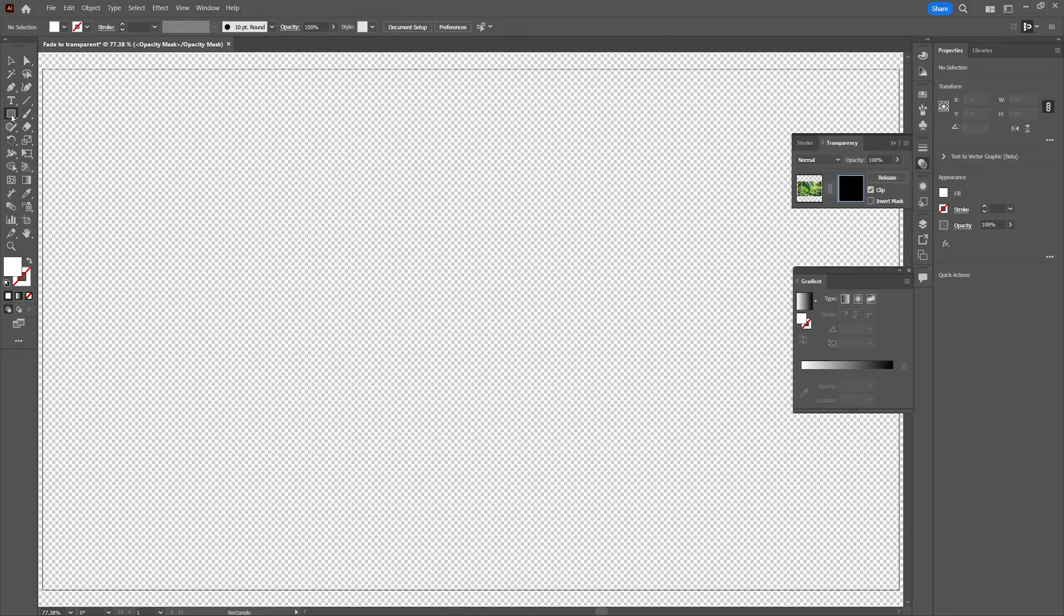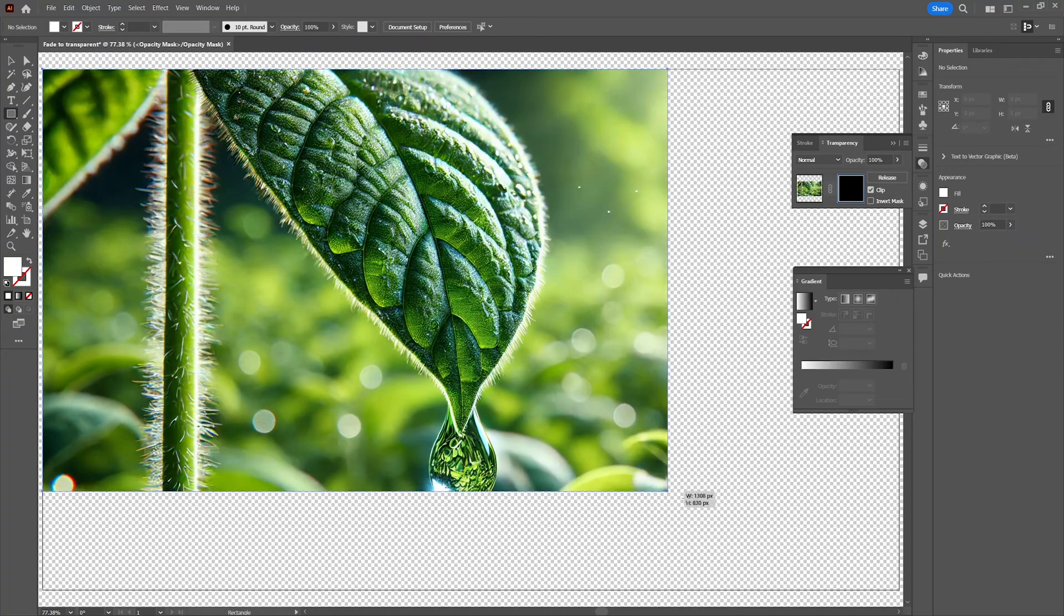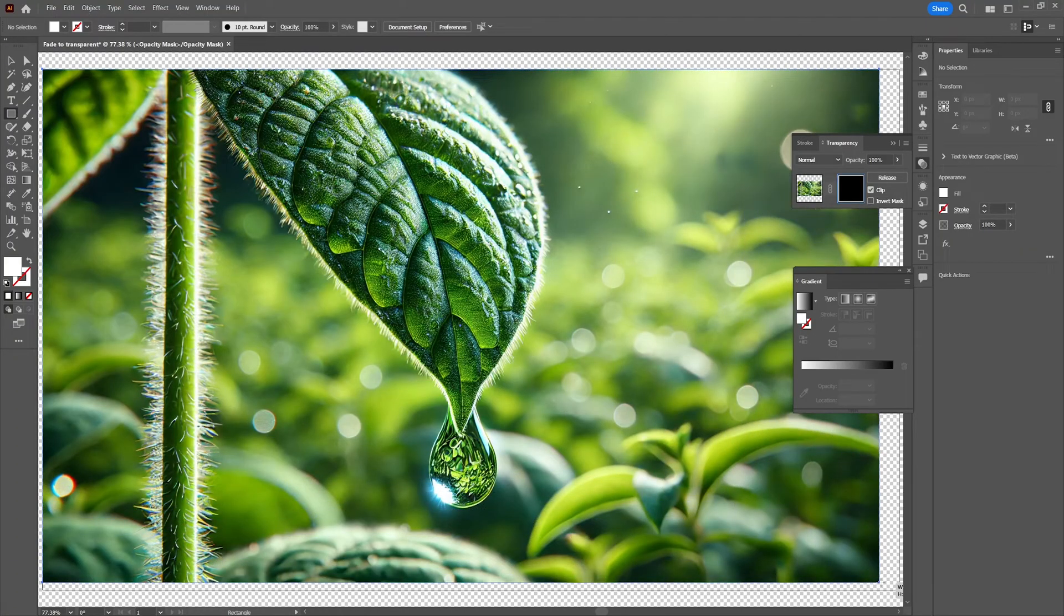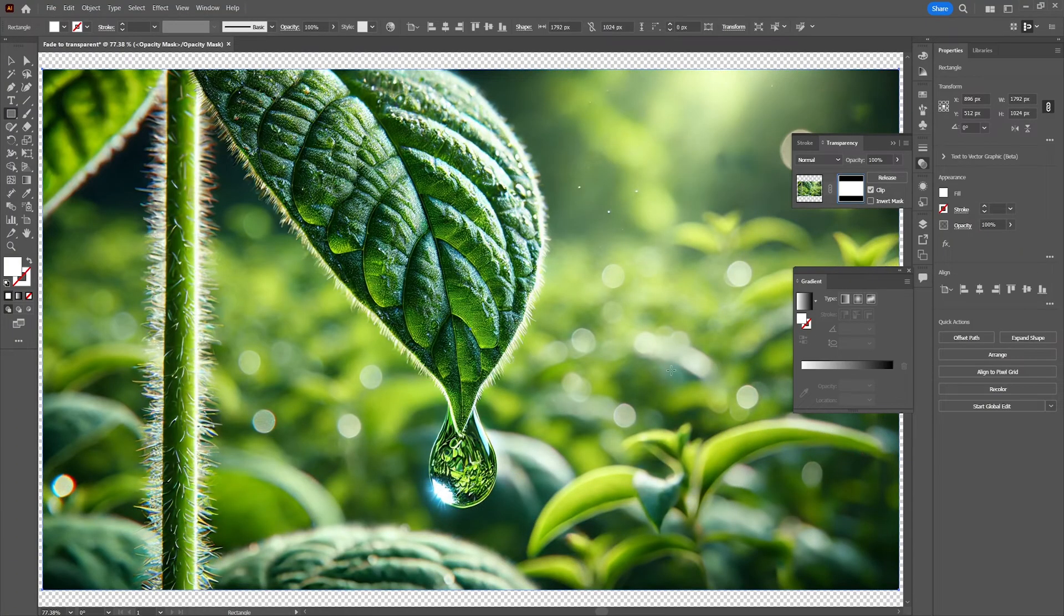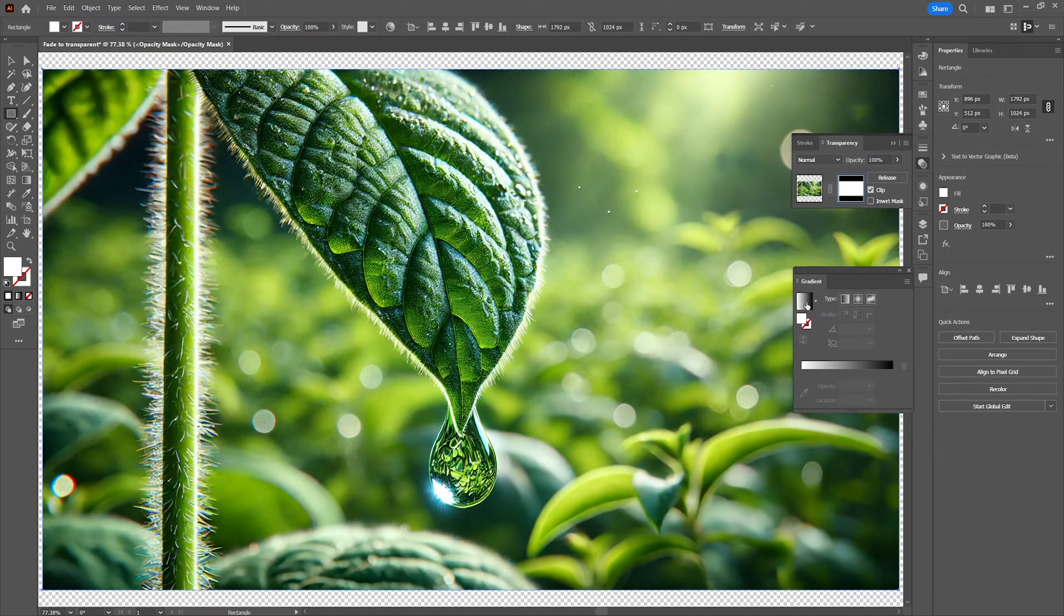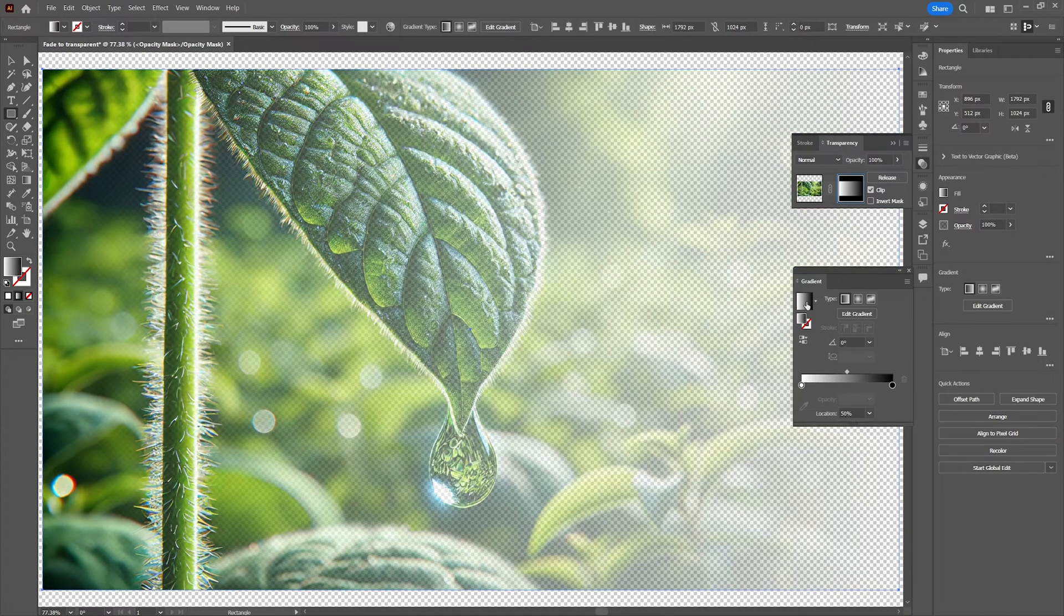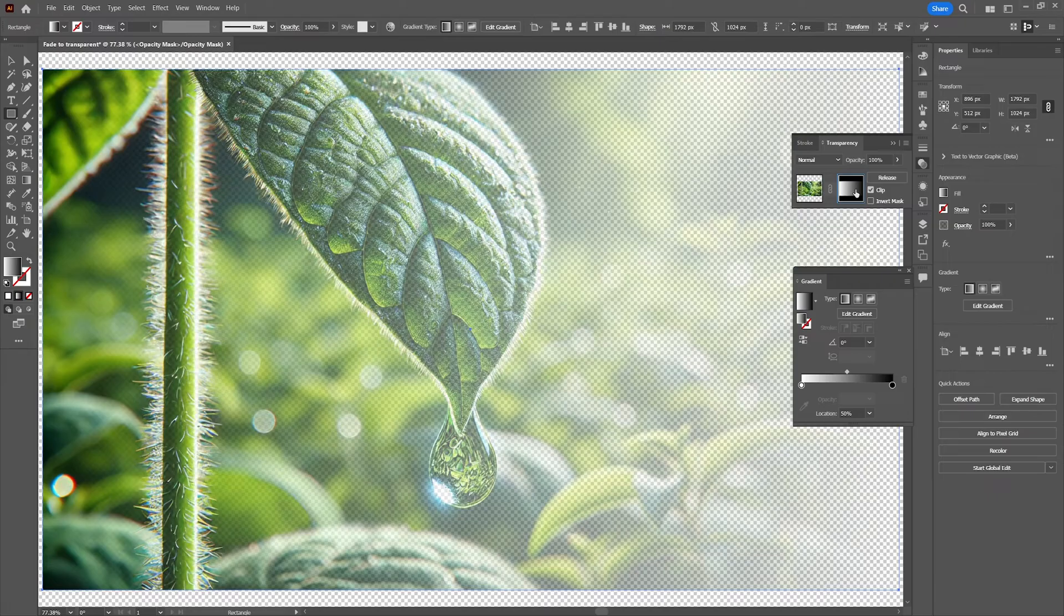Select the rectangle tool and place a rectangle over the artboard to apply the gradient effect to. With the rectangle selected click on the gradient in the gradient window to apply the effect. Now this gradient correlates to the transparency mask.